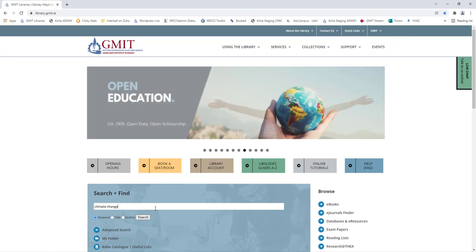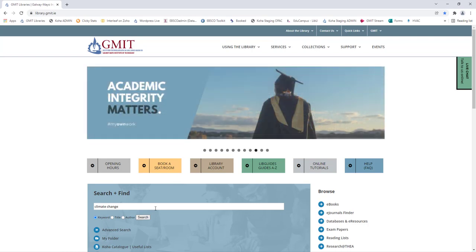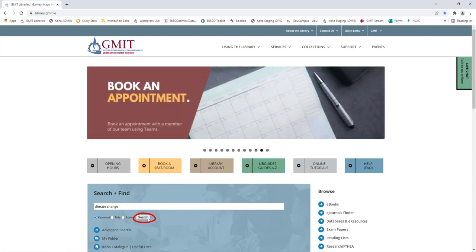Here we are simply looking for information on climate change. We are not looking for any specifics just what items the library has on climate change. Once you click search you will see the results page.